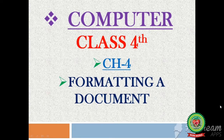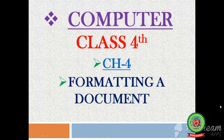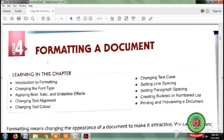Good morning students, welcome to the computer class of fourth standard. Today we will continue with chapter 4: Formatting a Document. Open page number 36. Previously we have learnt about introduction to formatting, changing the font type, and applying bold, italic, and underline effects, as well as changing text alignment.